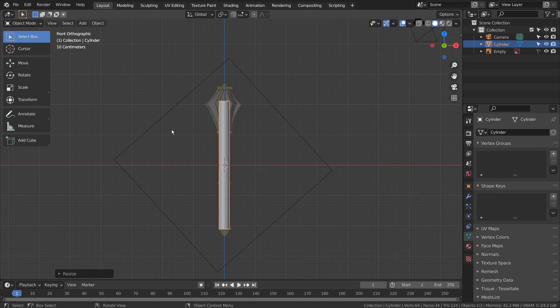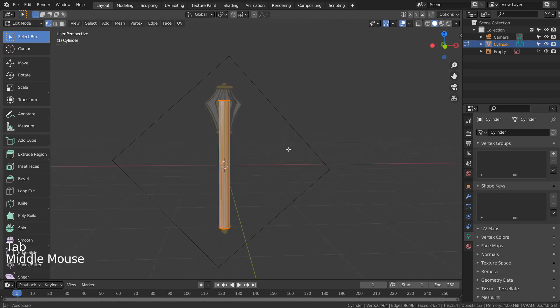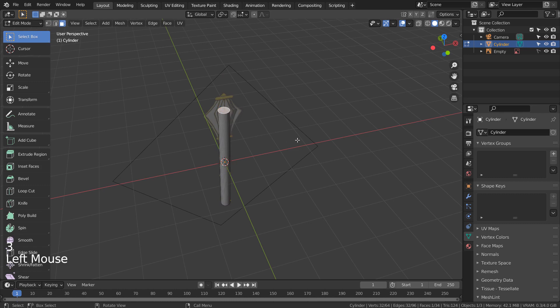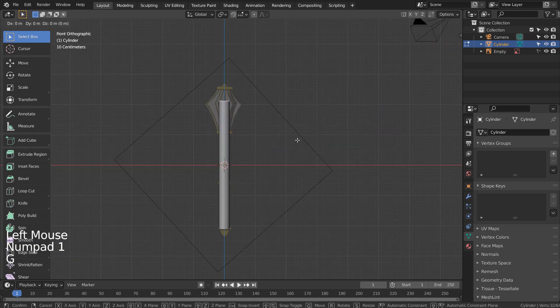Press Tab to go to Edit Mode, then 3 for face select. Let's select the top face and move it down a bit.